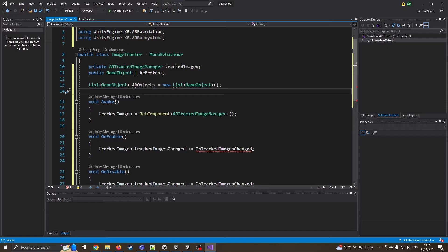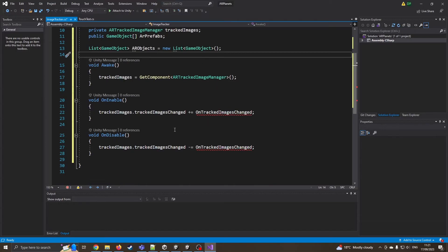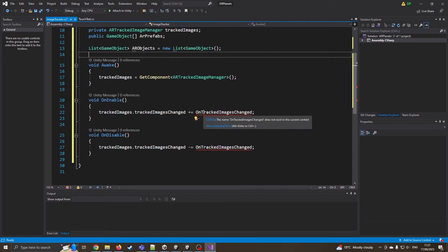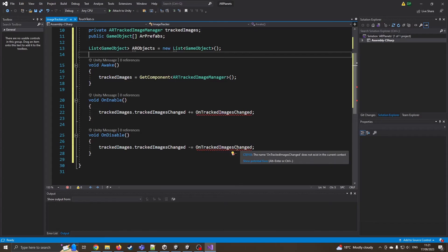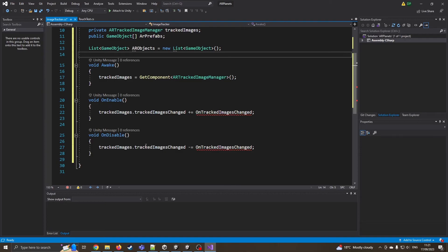So when it awakes it's going to get the tracked image manager. When it's enabled and we get the tracked image changes it knows there's another function to be dealt with and on disable again it's the same function for now. So what I need is I need these on tracked image changes.